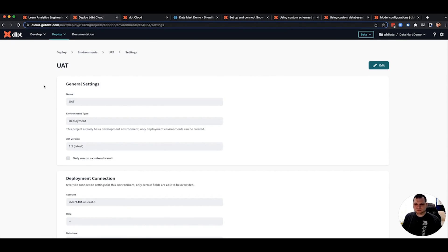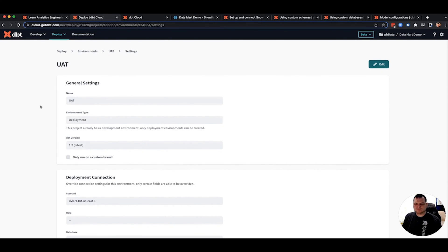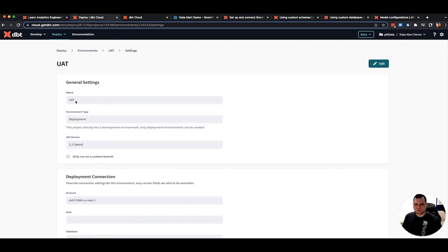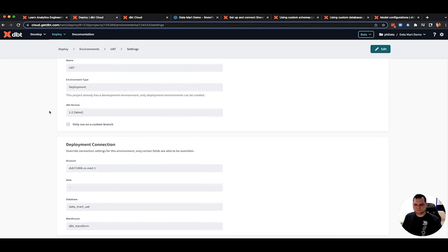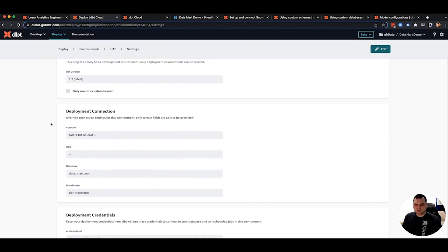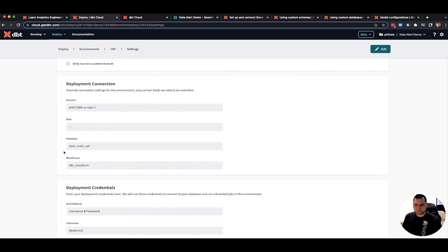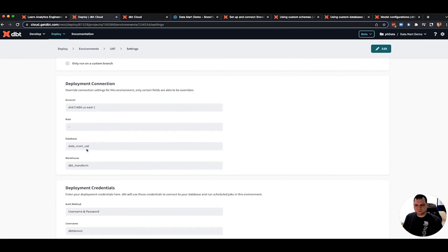The only things you'll be prompted for when creating is a name, name it whatever you want. I just called it UAT in all uppercase. In this case, it has got to be a deployment type because you can only have one development type per dbt project. And then the magic is right here, database. This is where I'm specifying Datamark UAT as my target database.